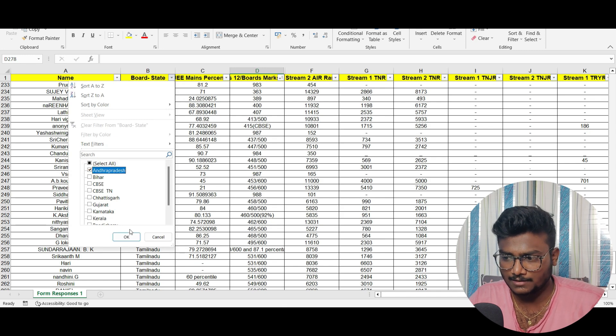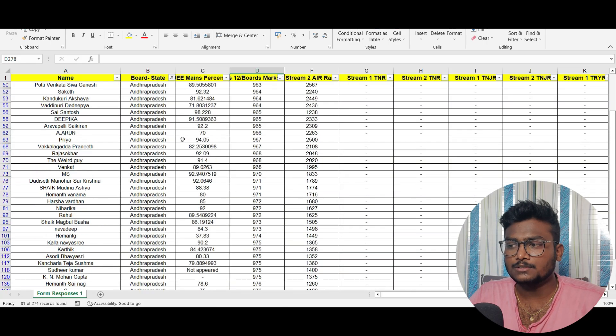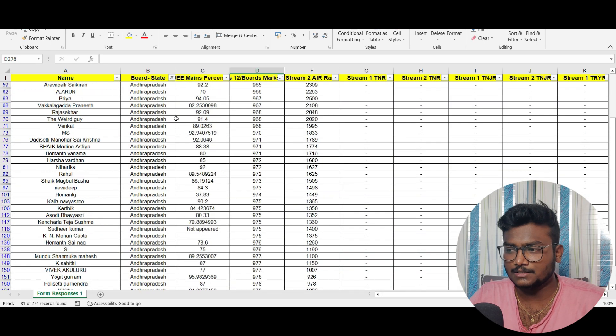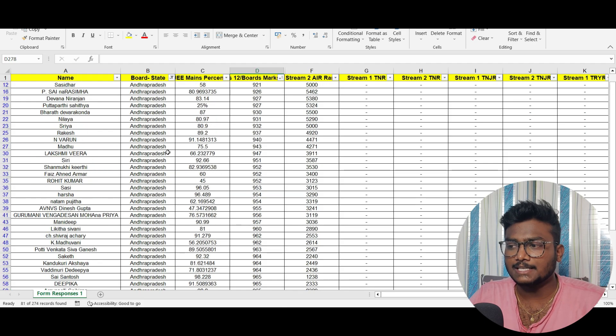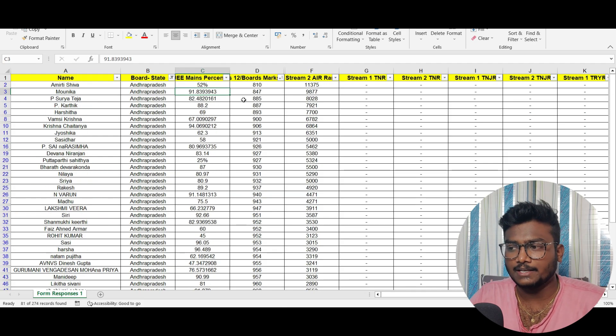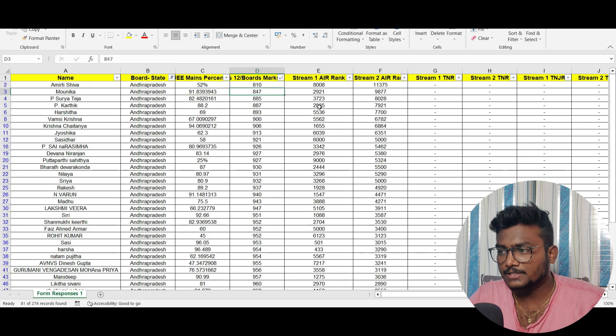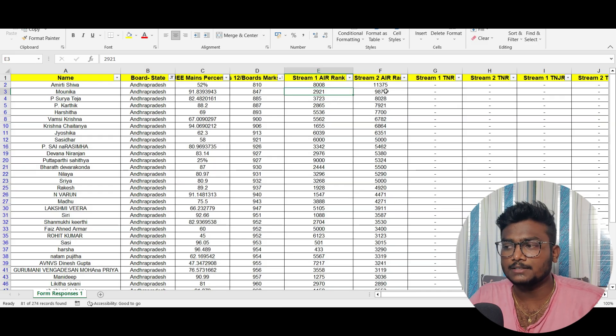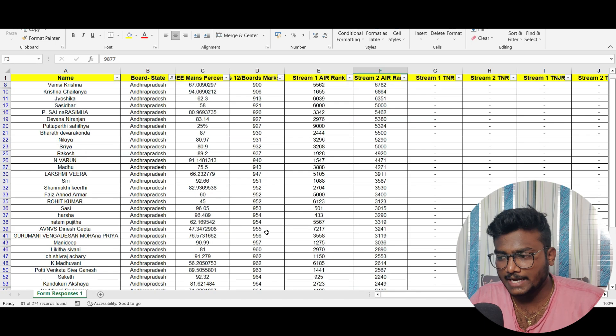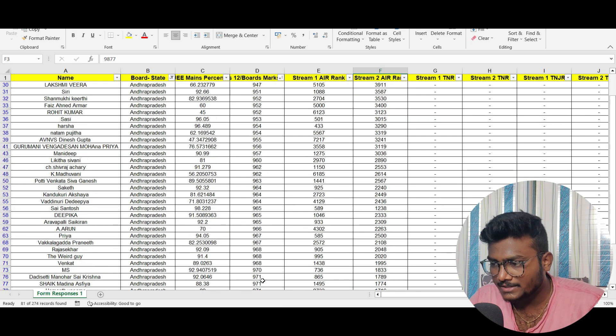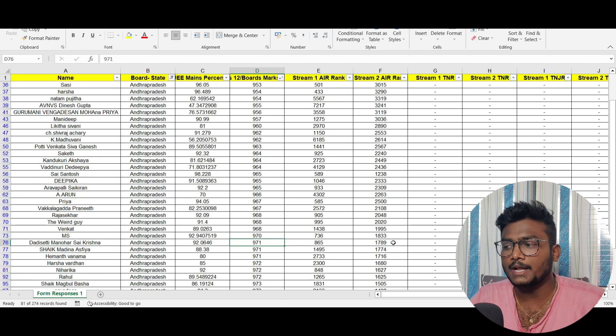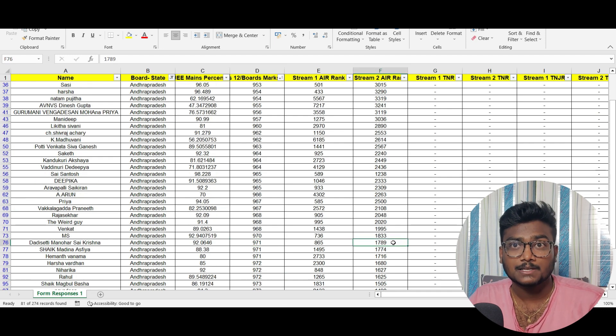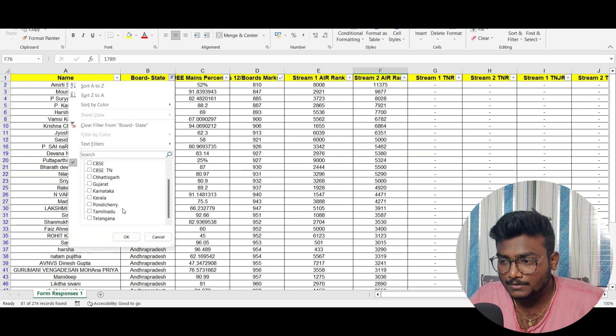All students who filled data from Andhra Pradesh are shown here. For example, if you got JE Mains percentage 91.83 and class 12 board marks 847, the stream 1 rank was 2921 and stream 2 rank is 9877. For someone with 971 marks in class 12, the stream 2 rank is 1789. That's how it is.